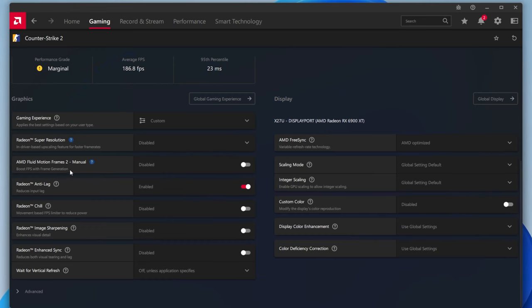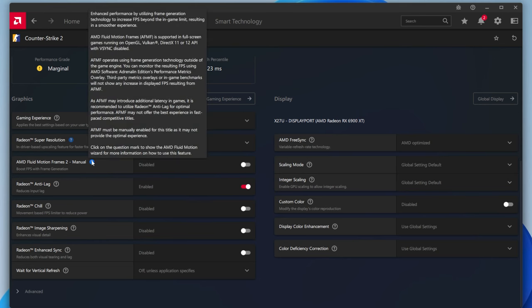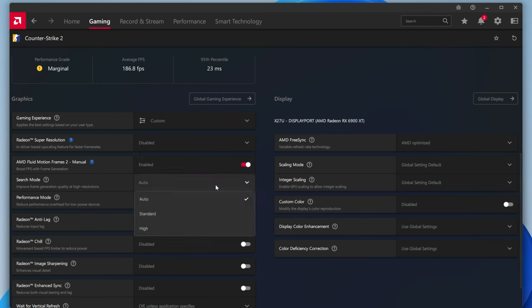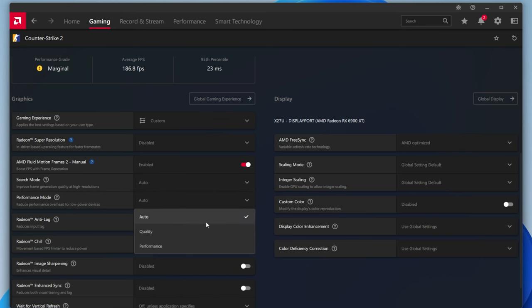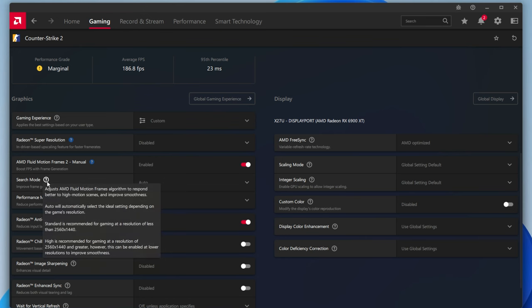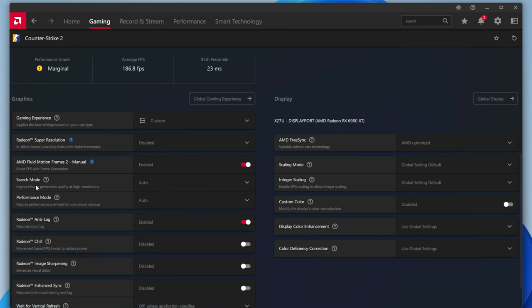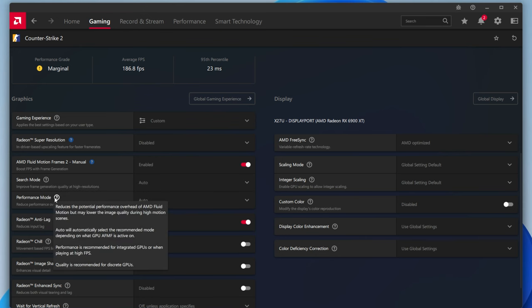The other major change is the addition of two new controls: one for an AI-optimized search mode, and the other for performance modes. By default, both are set to auto, with the search mode controlling what happens when AFMF disables itself during fast motion and how that smoothness and transition is handled. The options are auto, standard, and high — where standard is really only for 1080p versus high for 1440p and up. The performance mode is really only for those with AMD's APUs; it just turns AFMF down a bit so you still get some frame generation benefits but with less performance overhead, with options of quality or performance, and auto defaulting to quality except on lower power graphics cores.